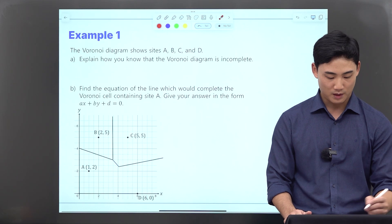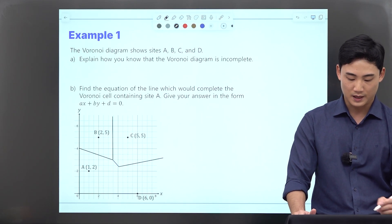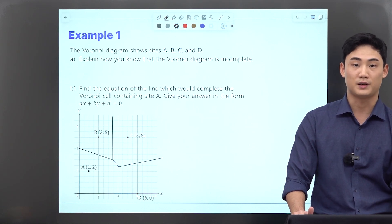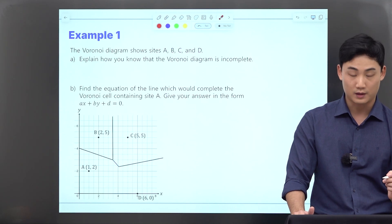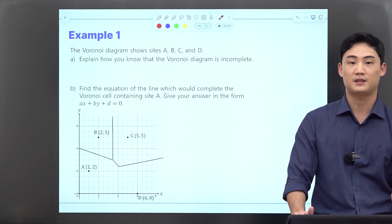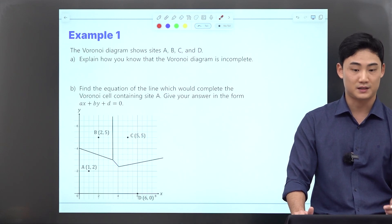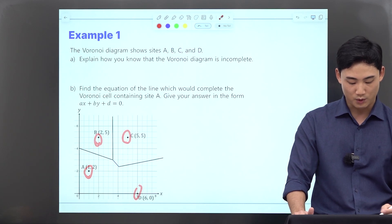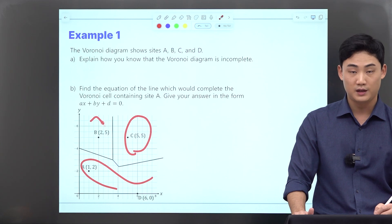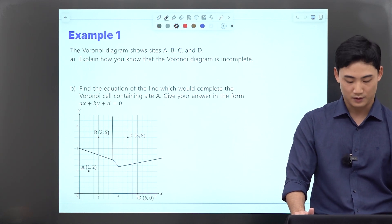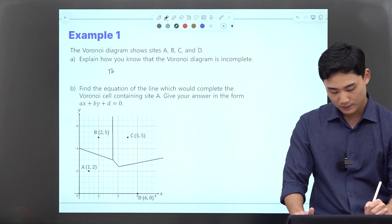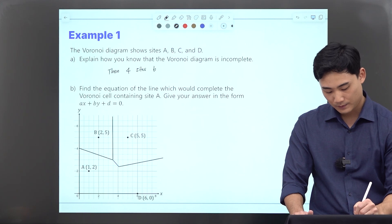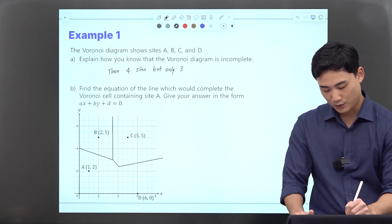Let's look at an example problem. This Voronoi diagram shows sites A, B, C, and D. Explain how you know that the Voronoi diagram is incomplete. Earlier we said that for a complete Voronoi diagram, there have to be as many regions as there are sites. Here we have one, two, three, four sites, but we only have one, two, and three regions. So we just have to say: there are four sites but only three regions.